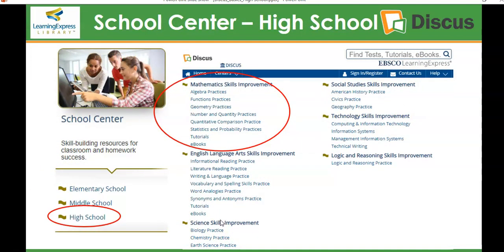The School Center — you would choose high school — and you will be able to practice your mathematics skills or your English language arts skills. There are tutorials, eBooks, and lots of practice on writing, literature, reading, vocabulary, and other content.